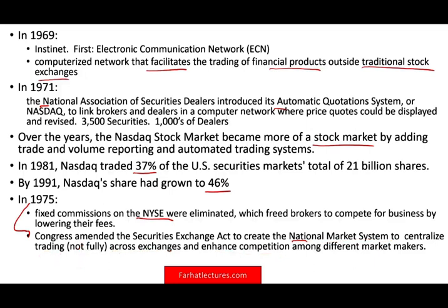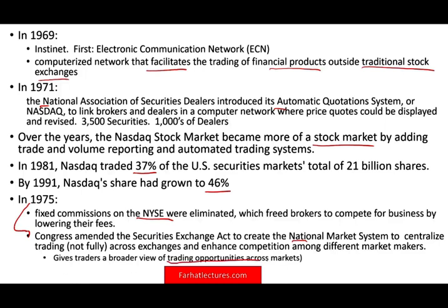The goal was to integrate all these ECNs into one system, giving traders a broader view of trading opportunities across markets. It doesn't mean that by that time they achieved that goal, but the goal was to have a centralized system.